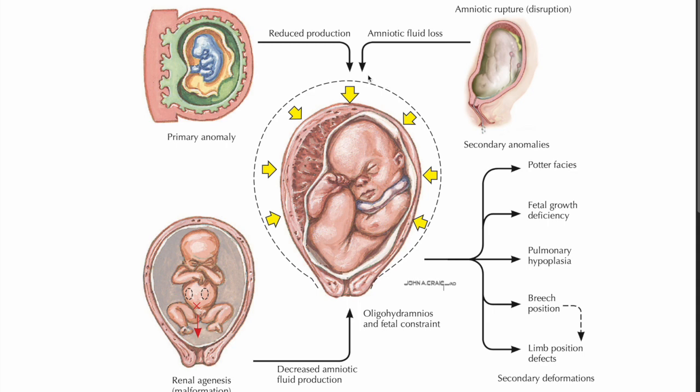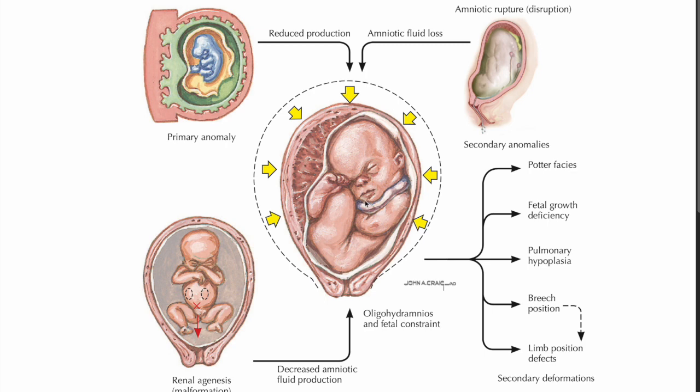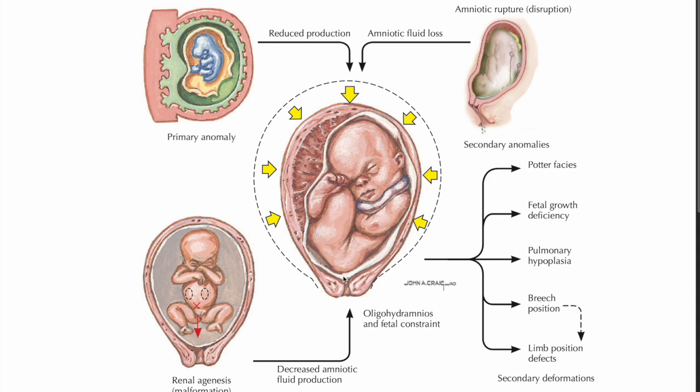Here is an example of how oligohydramnios may lead to variable deceleration due to cord compression. When we do not have enough amniotic fluid around the baby, there is no cushioning between the baby and its parts, including the umbilical cord. You can see the umbilical cord is looped around the baby's neck and compressing it. When you do not have enough water to interfere, this causes vessel compression and ischemia with resultant decelerations on CTG. That's the basis of doing amnioinfusion to this mother who has history of oligohydramnios.